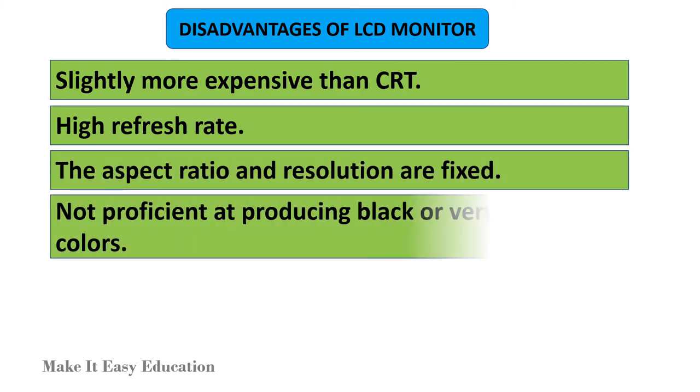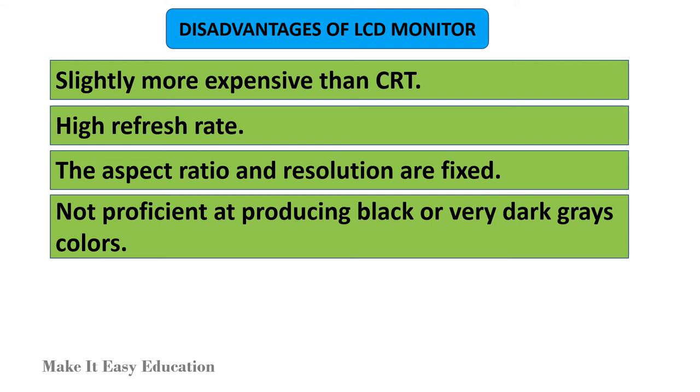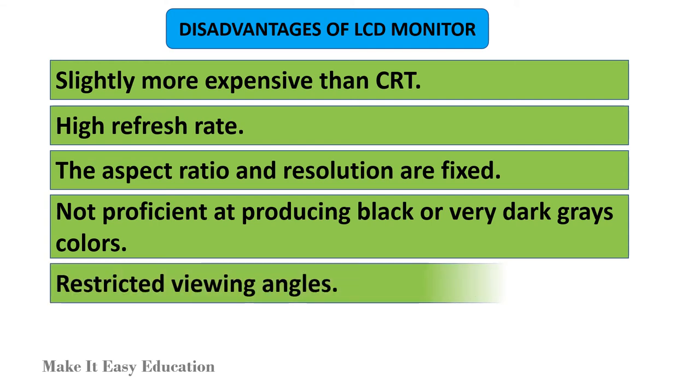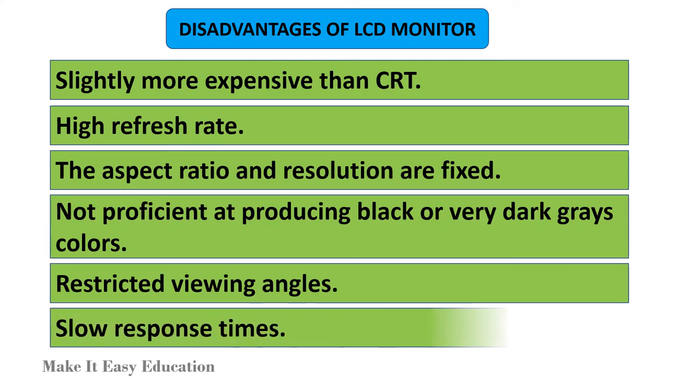Not proficient at producing black or very dark gray colors, restricted viewing angles, slow response times.